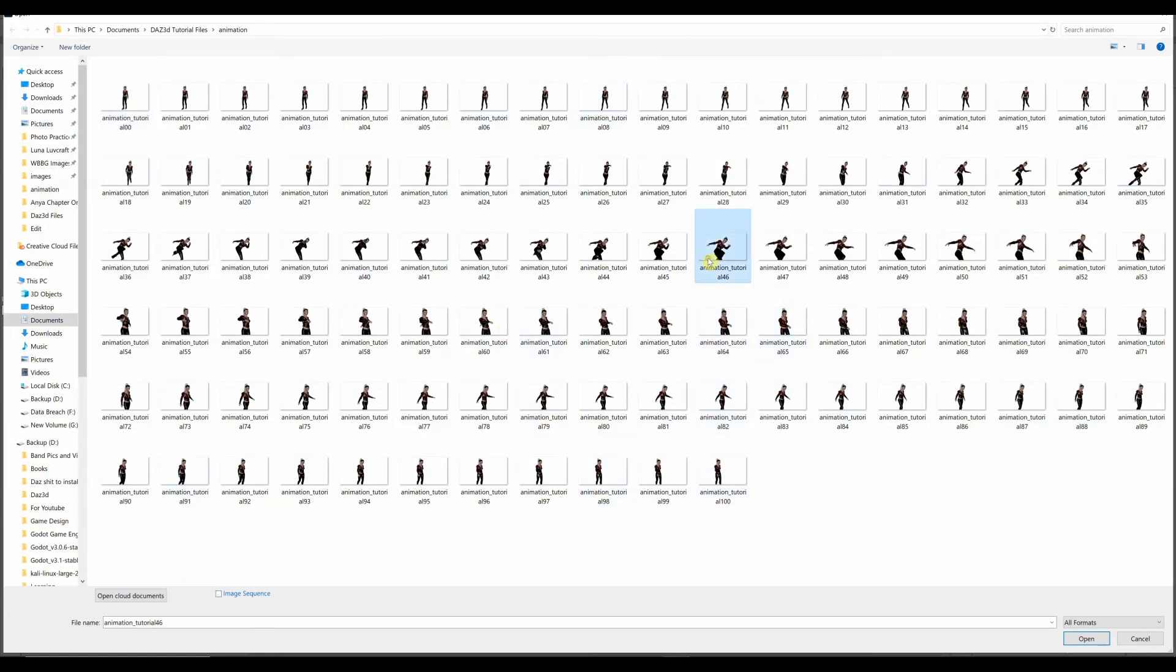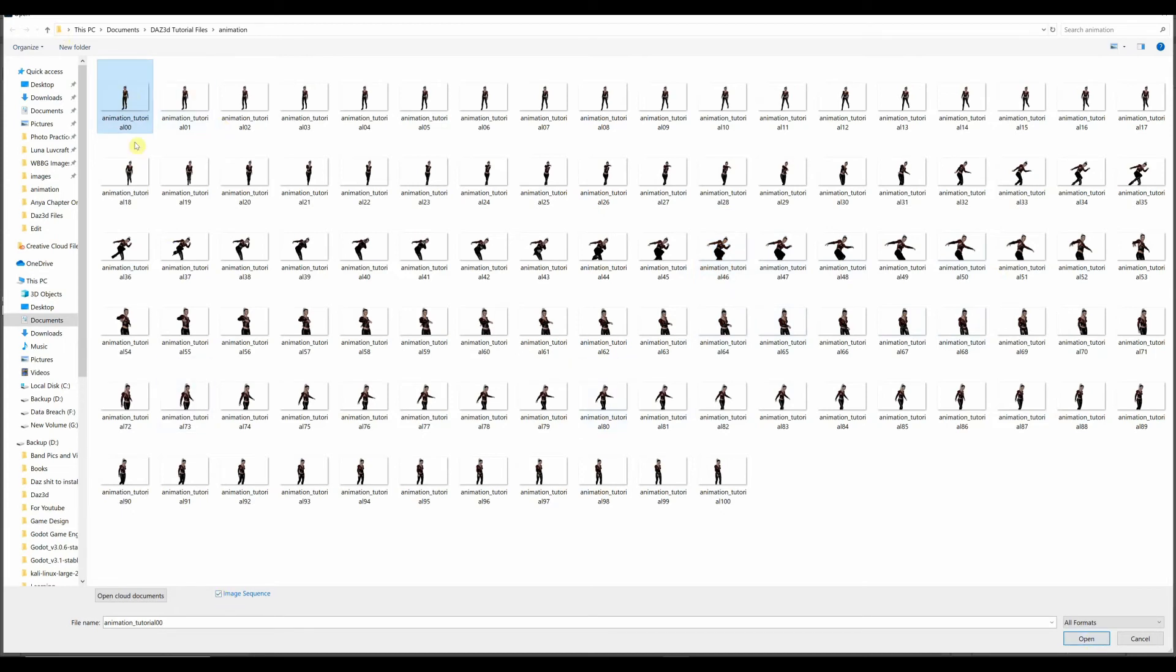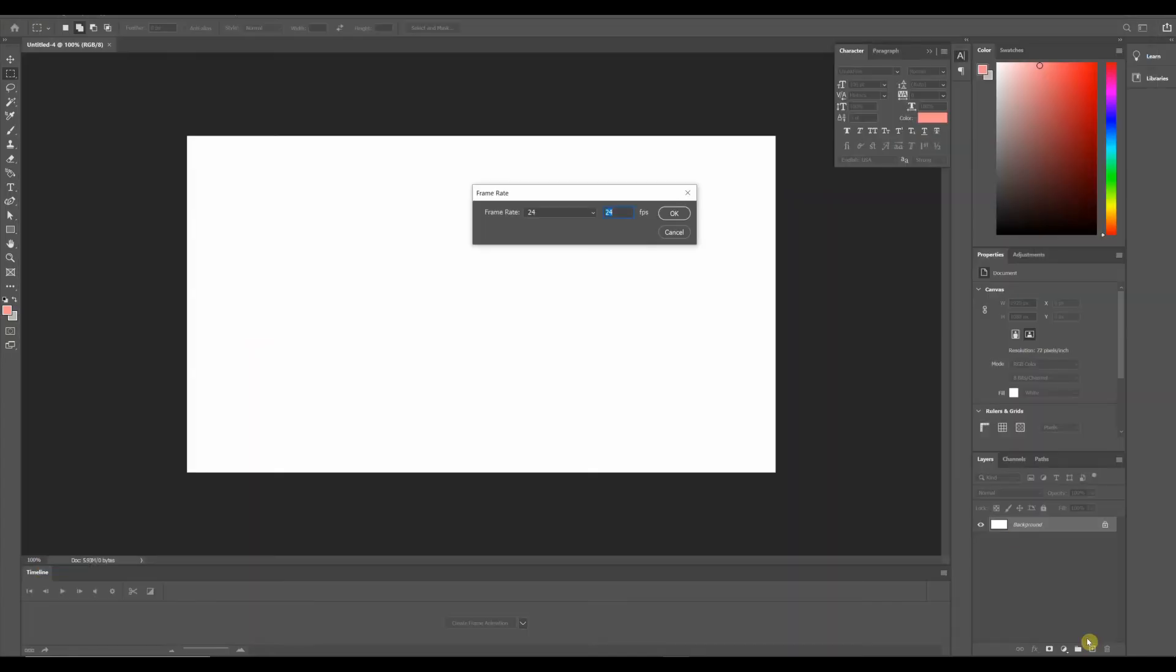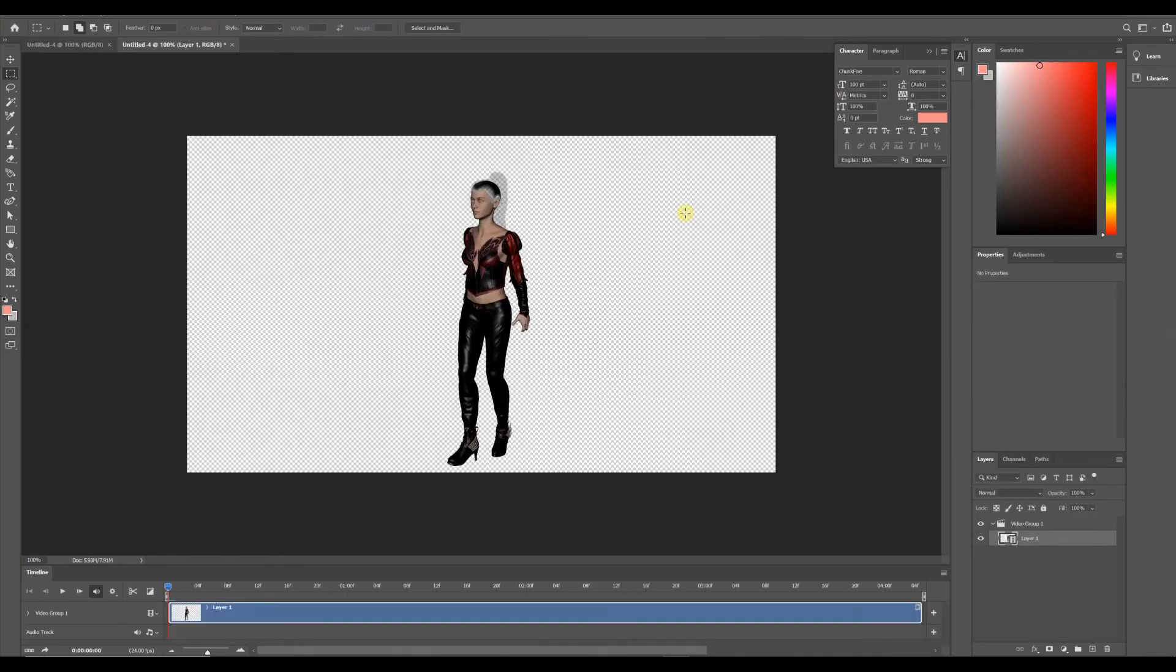We've already got everything sequentially numbered, so we don't have to worry about it. But if I picked 46, then when I select Image Sequence, it will automatically look for 47, 48, 49, and so on. So we're going to select 00, select Image Sequence. Just select that one image, by the way. Don't select all of them, and then hit Open. And it's going to ask us for our frame rate. We're just going to leave that at the standard 24, which is the same for movies, like for cinema. Hit OK.